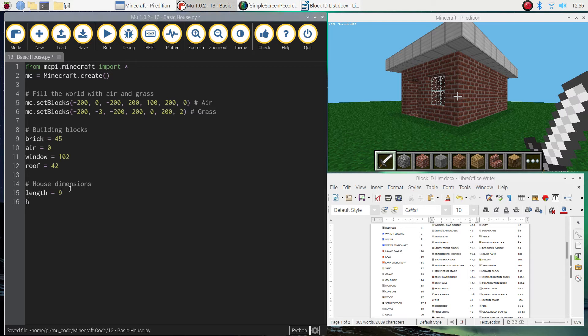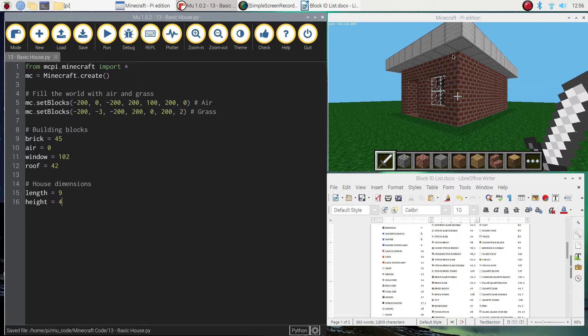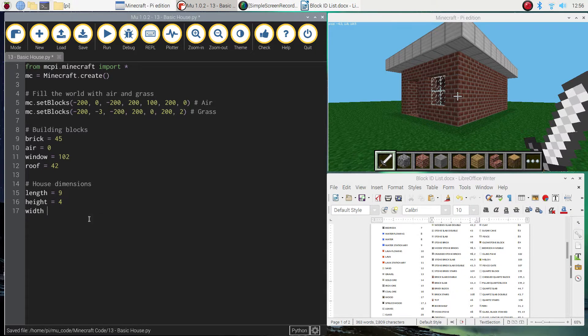From there, we're going to list the heights, which is going to be equal to four blocks high. So from ground up, we're going up four blocks. And for the width, which is the front of the house, we're going to set it to six blocks.